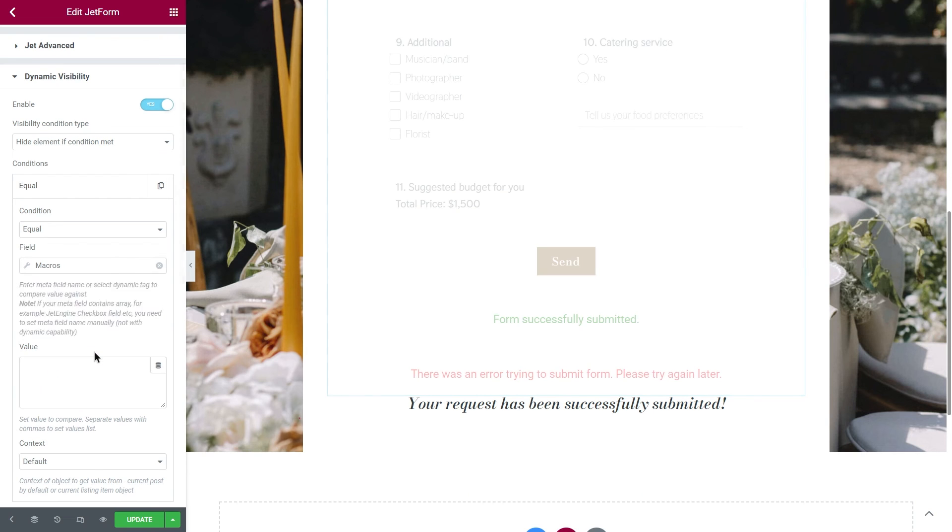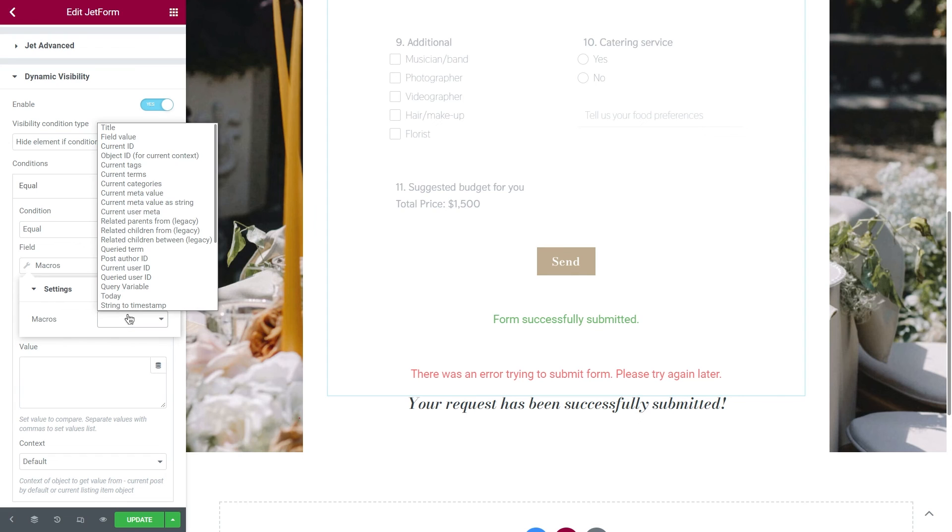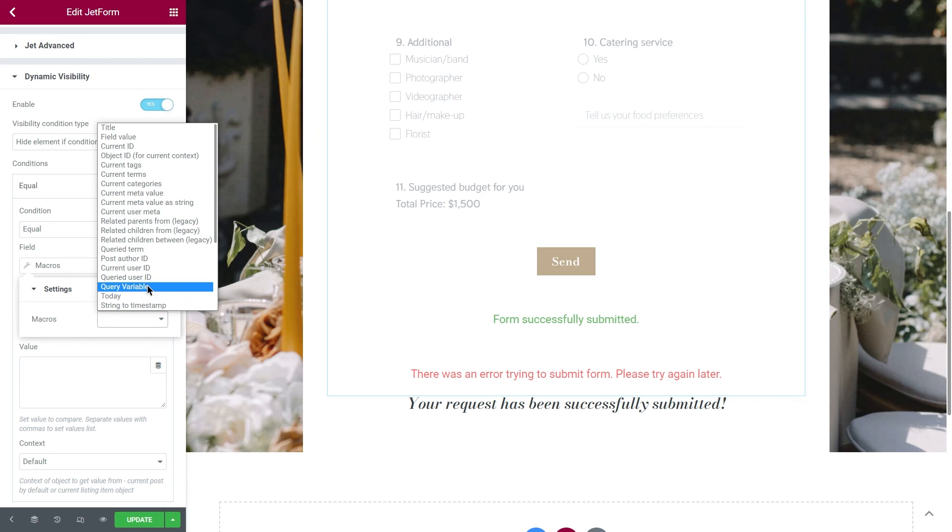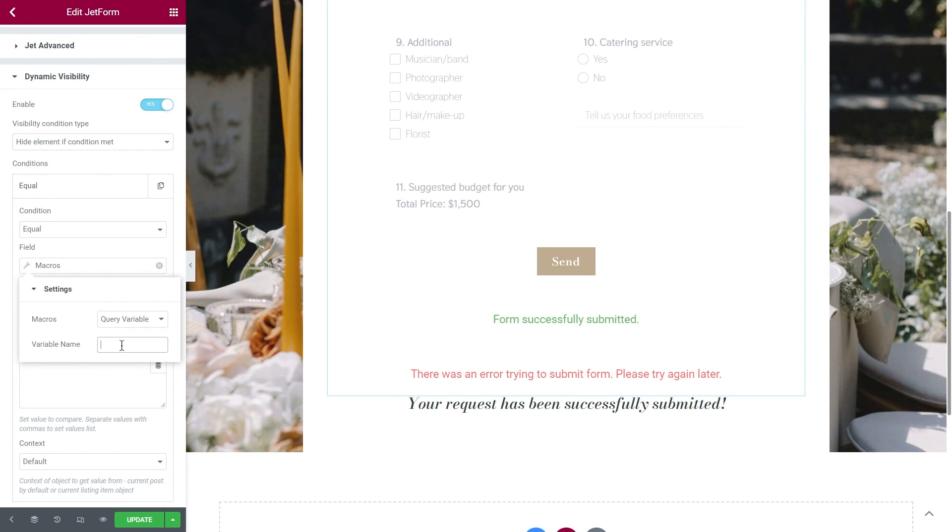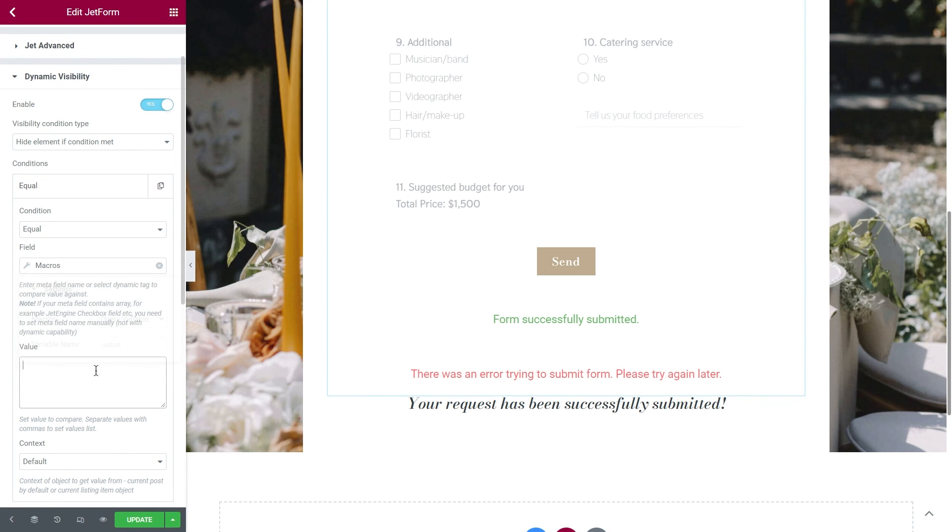Once it's selected, there will be this small settings popup window with the list of macros. In our case, we need to set it to Query variable, and in the variable name, enter Status. OK. And lastly, add a value Success.